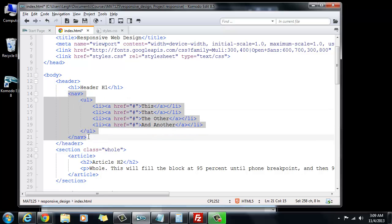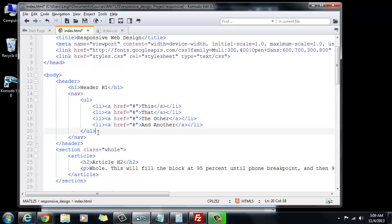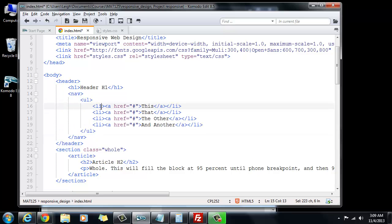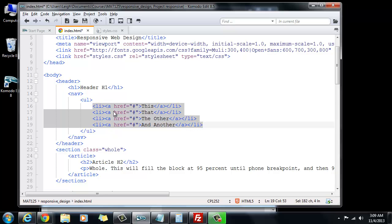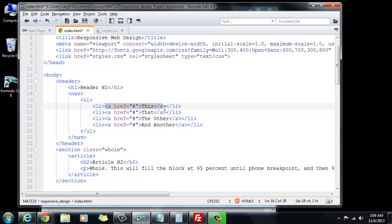Basically what I did was I created a nav tag and inside of that I nested an unordered list, and inside of that I created a bunch of list items and inside of those each one of them has a link. Right now they're just dummy links so I'm using the pound symbol so that they will take the behavior of links, but I've just got some dummy words. Later we'll make those into some real links.